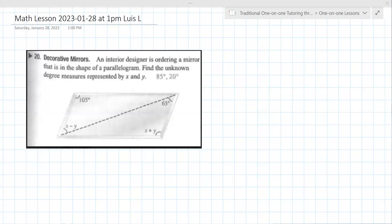If you haven't read the problem here, it says an interior designer is ordering a mirror that is shaped in the shape of a parallelogram. Find the unknown degree measures represented by x and y.